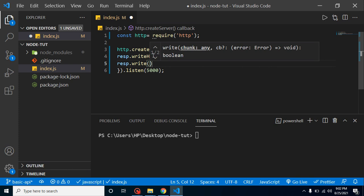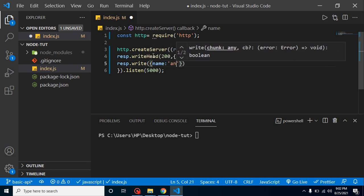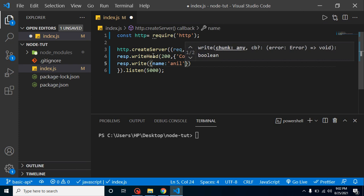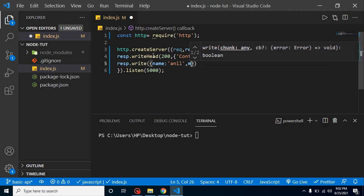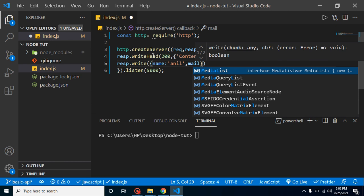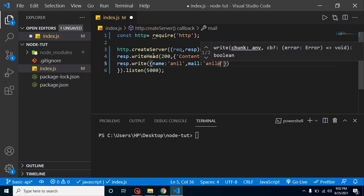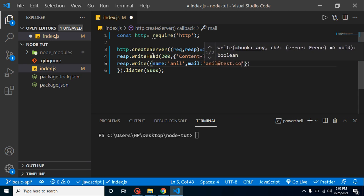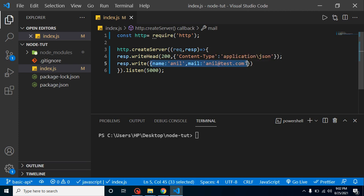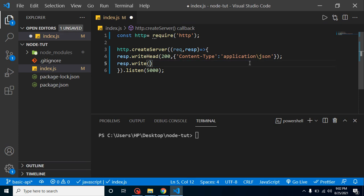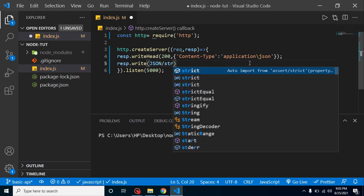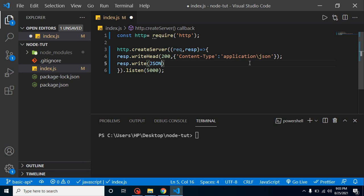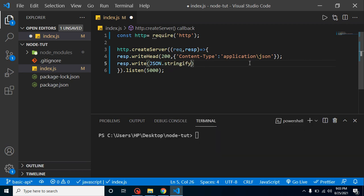Here we can put some data that will be shown as an API. So we can put here any object. Let me create a name, let's say Anil, and email, anil@test.com. It will work perfectly fine but we have to make it as string data.